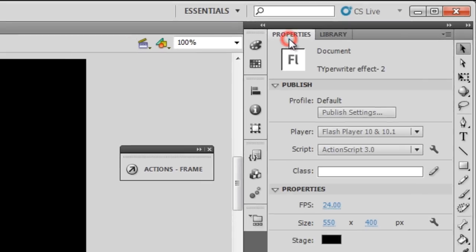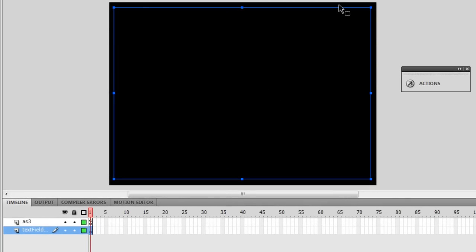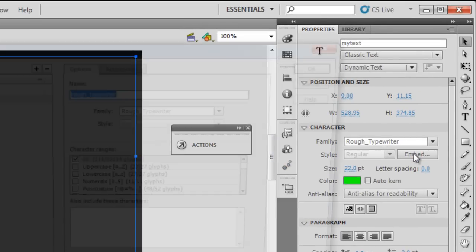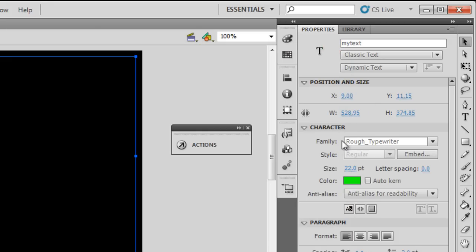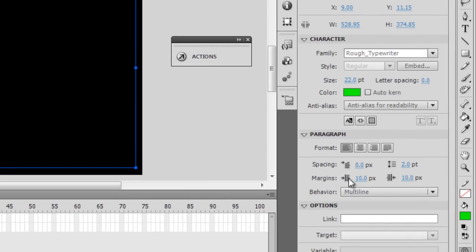Going to the properties, the stage is set to black. I've dropped a text field which is almost the same size as the stage, just a little shorter from both sides to apply a nice margin. The font embedded is rough_typewriter - it's free to download, or you can use any typewriter-style font from your library. The size is 22, color is green, it's not selectable, alignment is left, left and right margins are 10 each, behavior is multi-line, and anti-alias is set for readability.